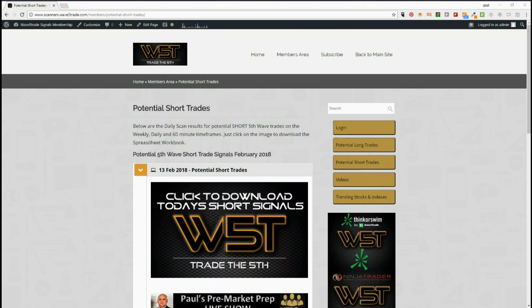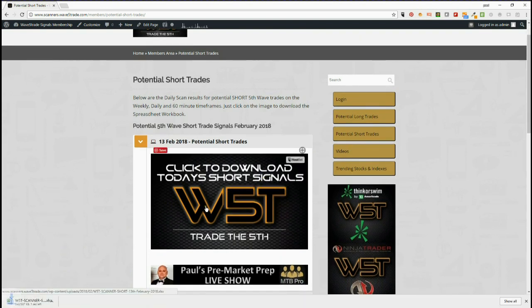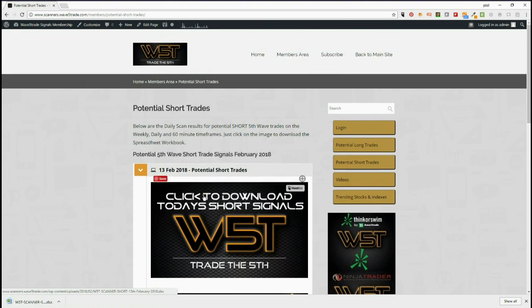Hi, it's Paul from wave5trade.com. I want to give you an example of one of the short signals from today, the 13th of February. Our members in our signals membership each day simply click on short and long trades, click on the image, and download the spreadsheets. Let's have a quick look at the spreadsheet and what's going on today.